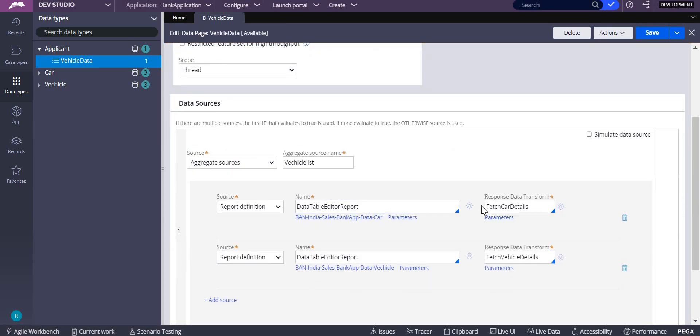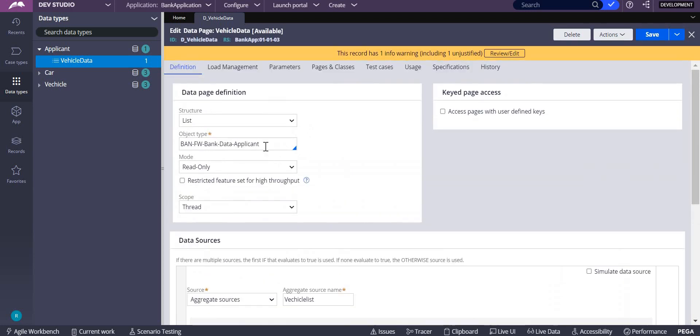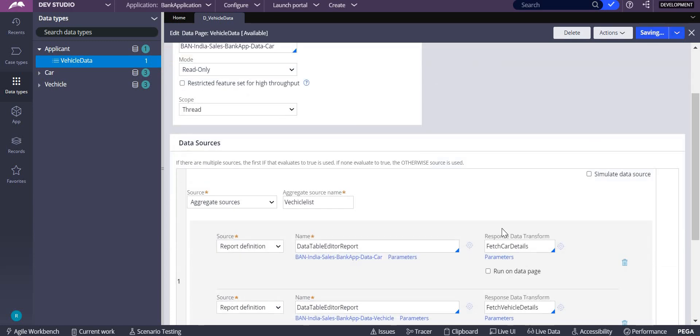This response data transform will take care of copying the things or mapping the things into our clipboard. Even when you write within the same application or within the same thing, Data-Applicant, I'm writing here Data-Applicant.